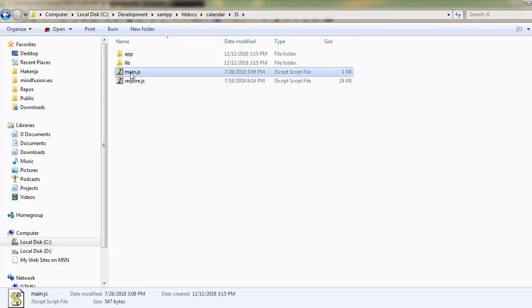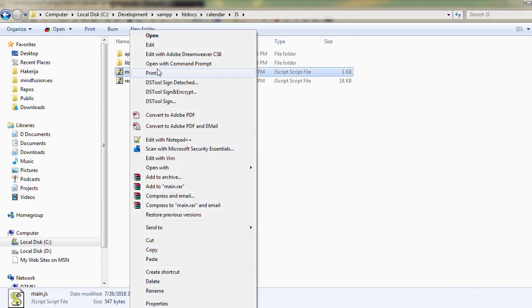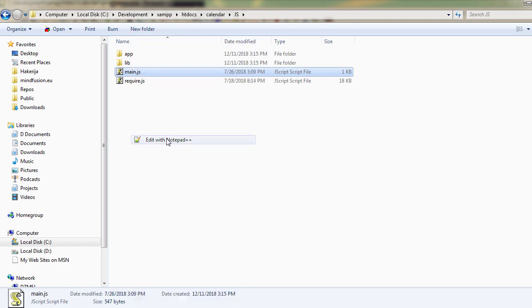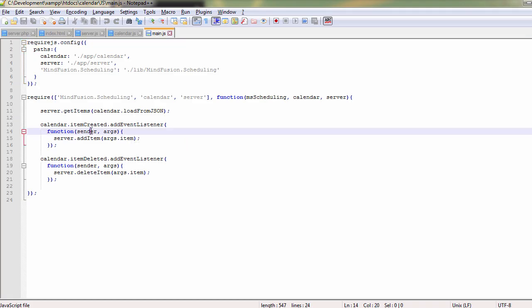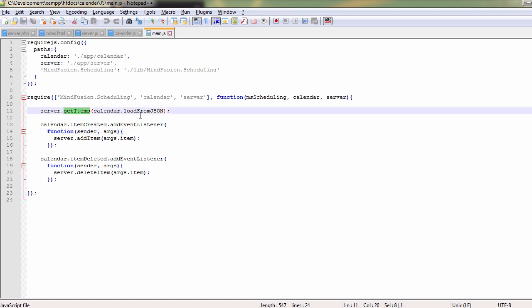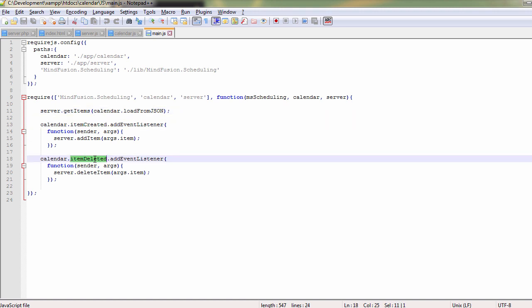Let's look at main.js. There as you can see, we first load all calendar items from the database. Then we bind the item created and item deleted events to methods that call server.addItem and deleteItem methods.